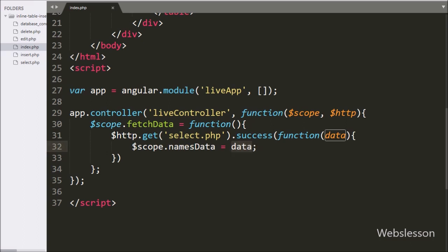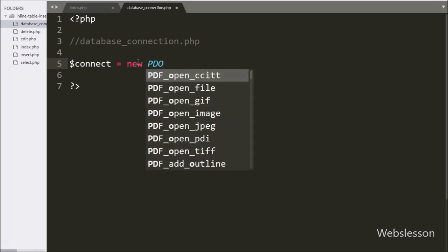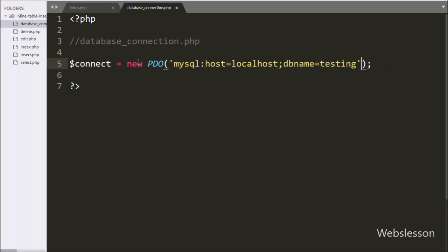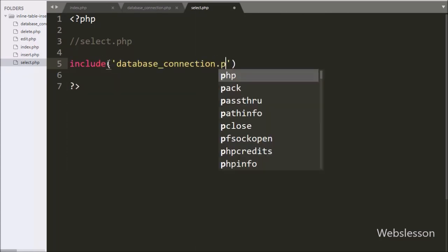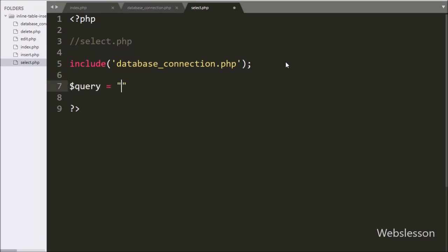Now we have moved to write PHP code. First we want to make a database connection in the database-connection.php file. Here we have written $connect equal to new PDO class. Under this class object we have set MySQL host to localhost, database name to 'testing', username to 'root', and password to blank. Then in select.php we include the database-connection.php file, and below that we write the query: SELECT * FROM sample_table ORDER BY ID DESC.